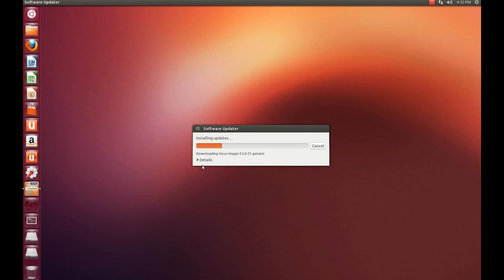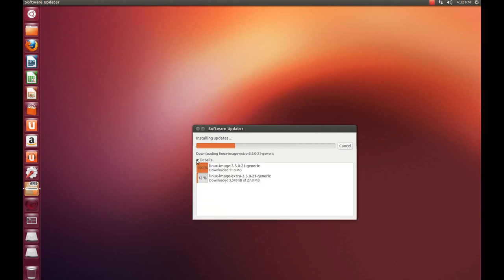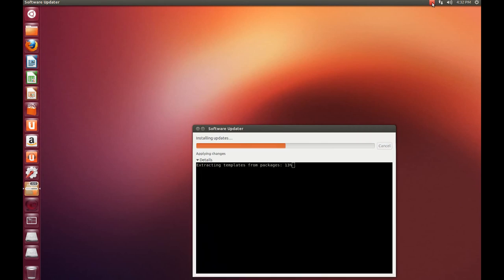Here's the details. This is going to take about five minutes to do. So what I'm going to do is I'm going to pause it when it's finished because it's going to ask me to reboot the computer. So I'll get back to you when the software updater is finished.